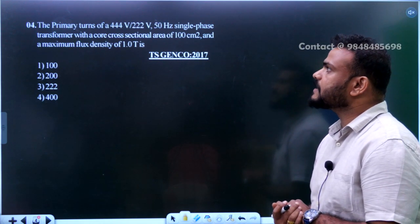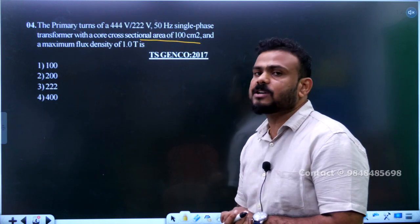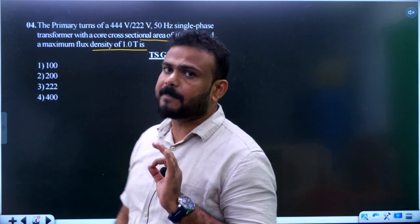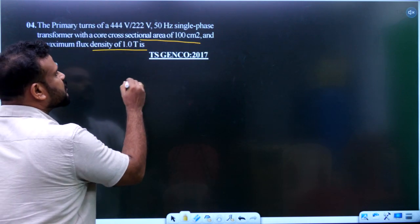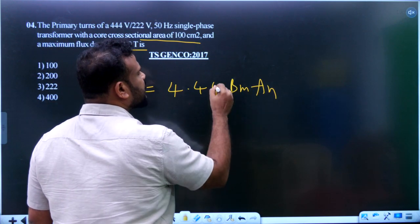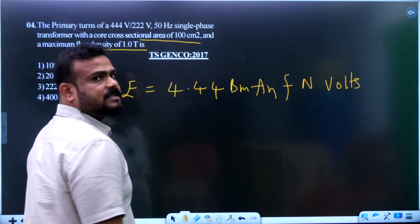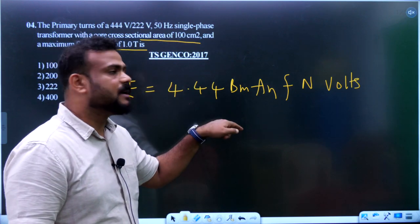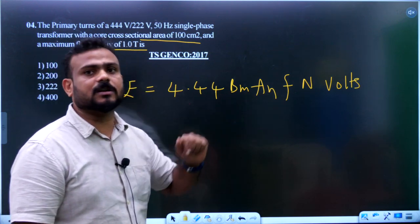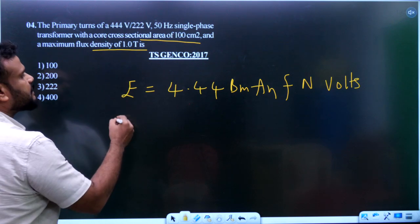Question 4: Find the primary turns of a 444/222 volt, 50 Hz single-phase transformer with a given core cross-section and maximum flux density of 1 Tesla. Using the induced EMF equation: E equals 4.44 × B_m × A × f × N volts, where B × A equals the maximum flux φ_m.